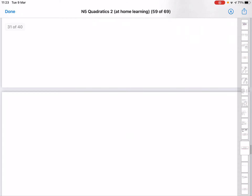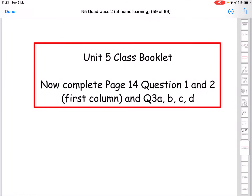The questions I'd like you to try today are from page 14: the first column from questions 1 and 2 — you can do them at the same time — and then question 3 parts A, B, C, and D. Please make sure you use the correct wording: two real and distinct roots, one real repeated root, or no real roots. Your wording has to be really spot on, as this is very specific for getting marks in assessments. Mark your work from the back and email it across to me. See you in the next video — thanks, guys, bye.